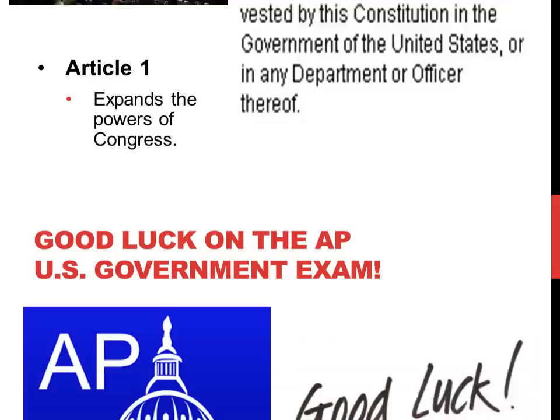I hope that this presentation has been able to refresh your memory and help get you a strong overview of the first unit of AP U.S. Government and Politics. I wish you the best of luck on the AP exam in May.